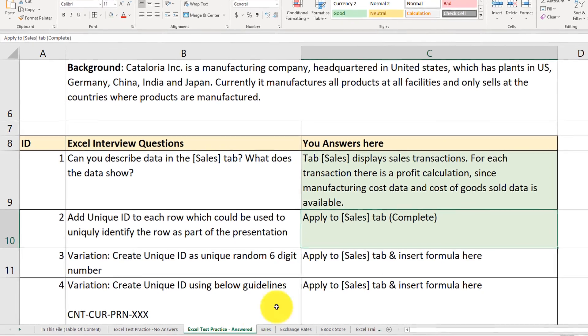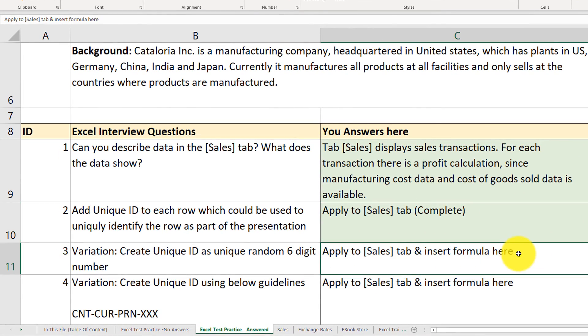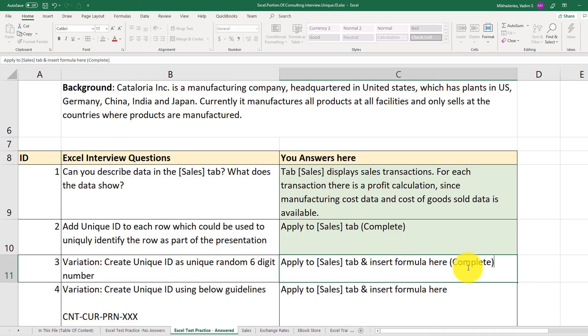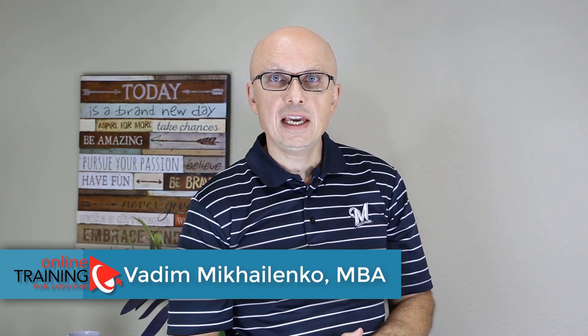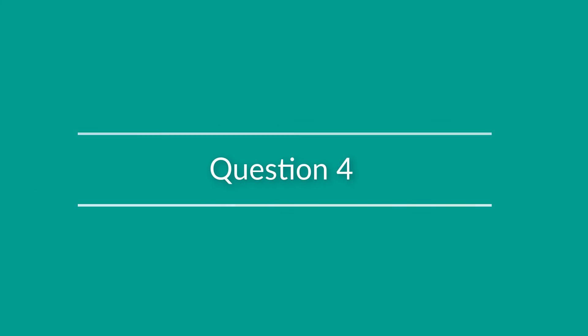Let's go back to our practice sheet and mark question 3 as complete. A tip: a lot of times companies want to see how candidates work under pressure. The best way is to give more questions than can possibly be answered in the time block. My recommendation is don't get disappointed — just be prepared, keep working on the questions, and answer as many as possible so you show yourself as a professional ready for project work.